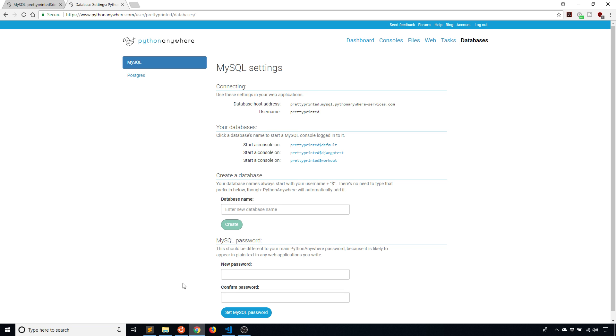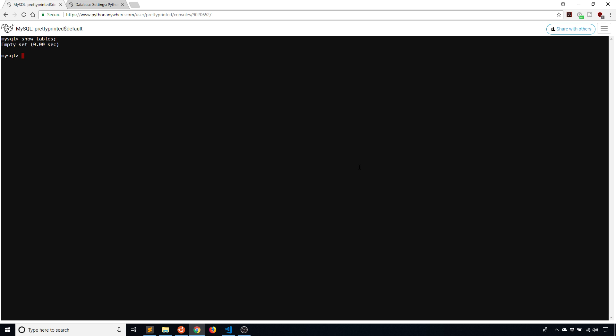I have my Python Anywhere MySQL page open with the database information here. I'll be using prettyprinted dollar sign default as the database, and I have the console open for that database. If I show the tables — show tables — I see I have an empty set, meaning I have no tables. We'll see that I get to create this table in just a moment.